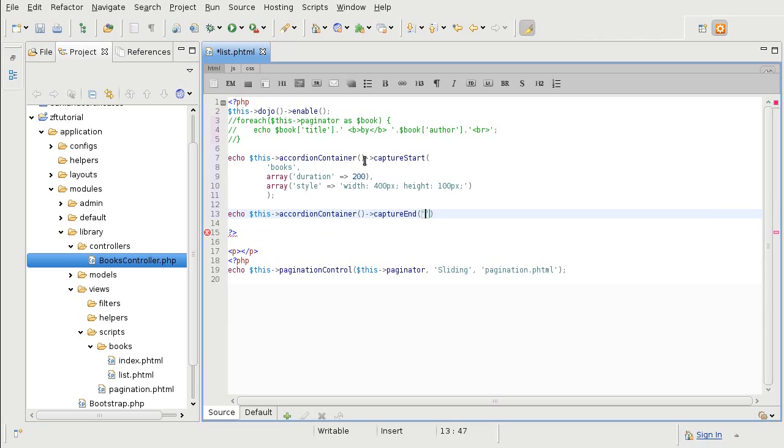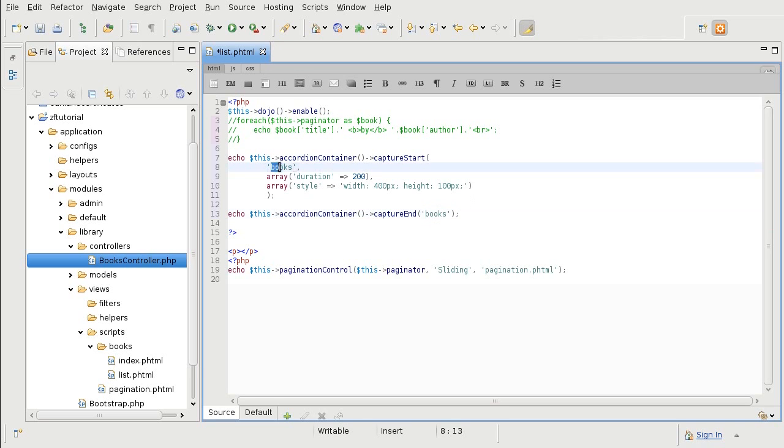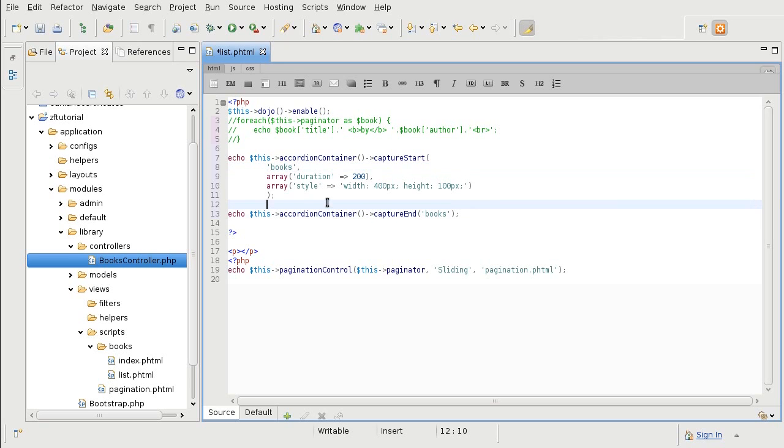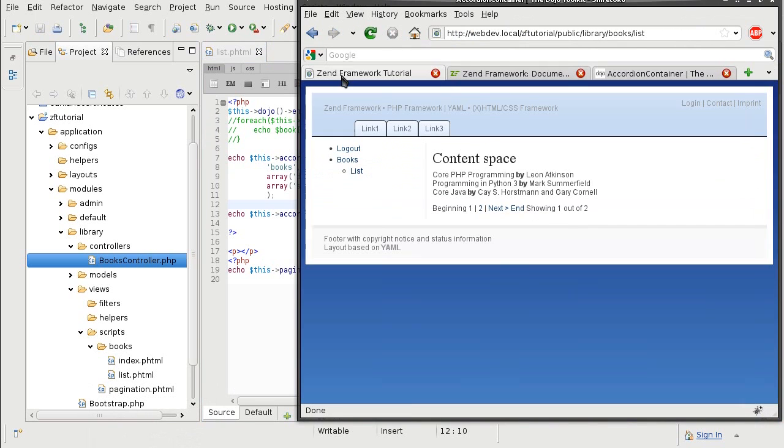And I am adding the capture based on the ID. So this ID here is the same ID that I put in the start. Just so that the Zend Framework knows what it is that I am ending. So let's see what it is that we get from that.